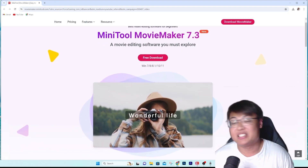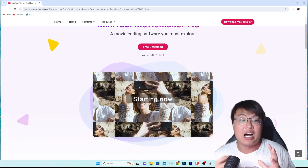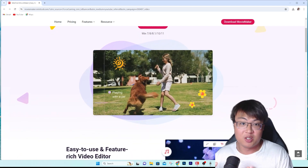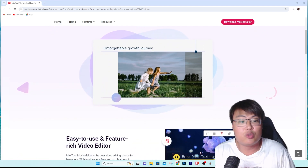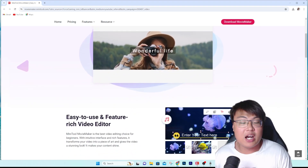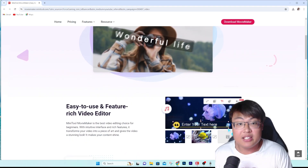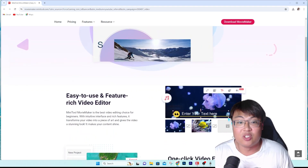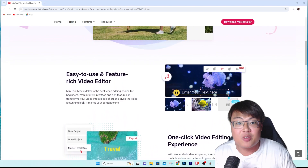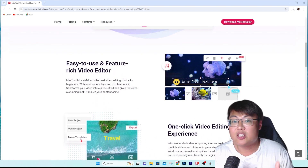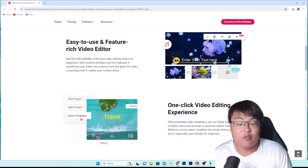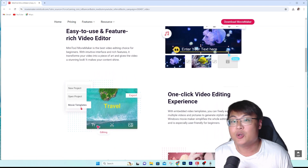This is MiniTool Movie Maker 7.3 — a software I've used in the past when I just started out my YouTube channel, and let me tell you, this software is really awesome. Instead of spending two or three hundred dollars a year or month just to use Adobe Premiere or Final Cut Pro, where you also have to learn how to use it first, with this software you have the same level of editing control.